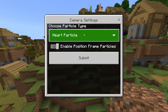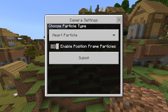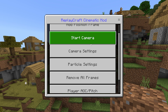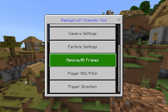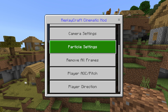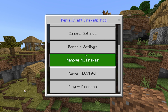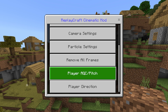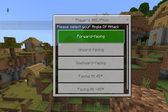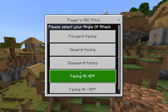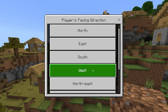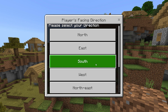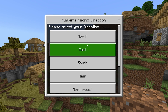Over here we have the particle settings as well, which is pretty nice — you can pick either one of these options. The default settings are actually pretty good, but you can go ahead and adjust them. We also have pitch and the option to remove all frames, so if you ever make a mistake, this is the button you would press. Over here we have the player pitch so you can adjust the way your player is going. And last, we have the player direction — you can pick which direction you want your character to face: north, south, east, west, and all these good options.